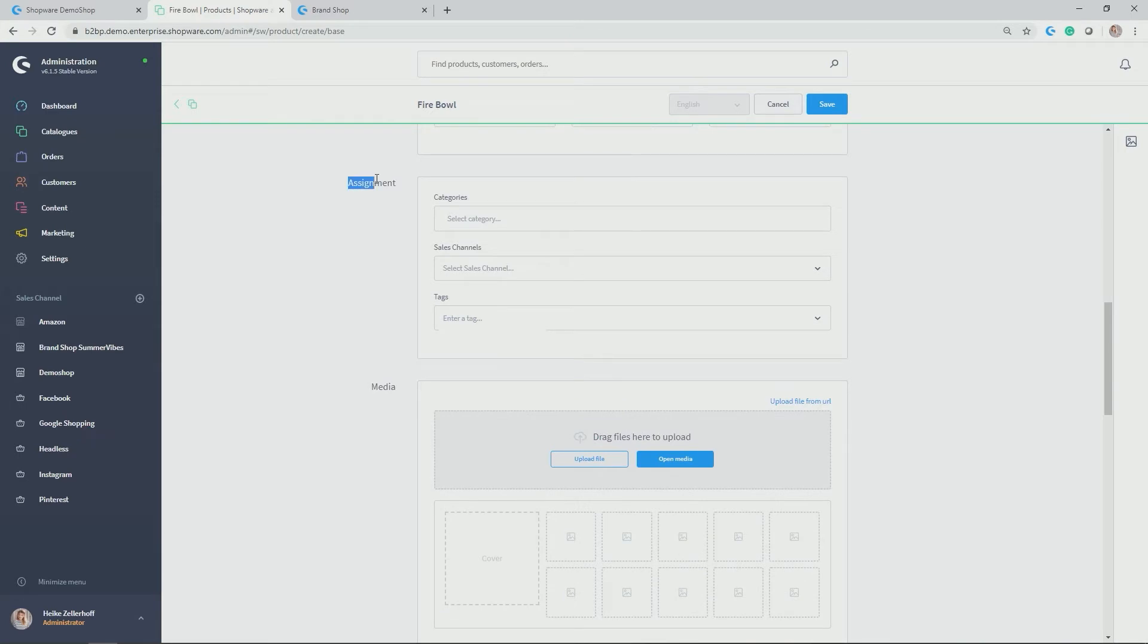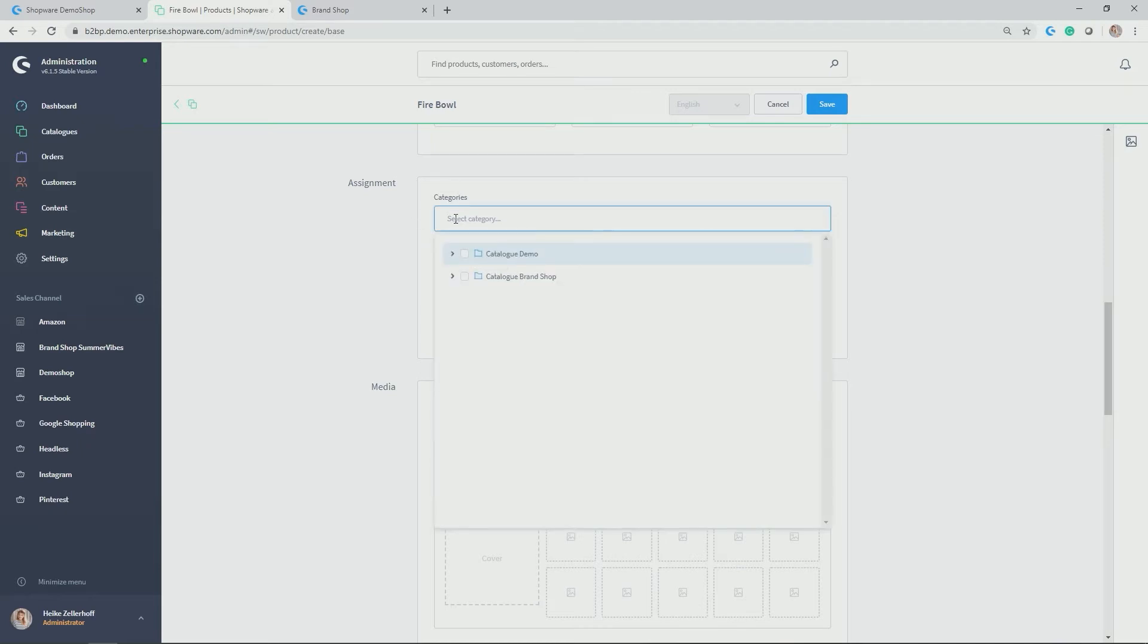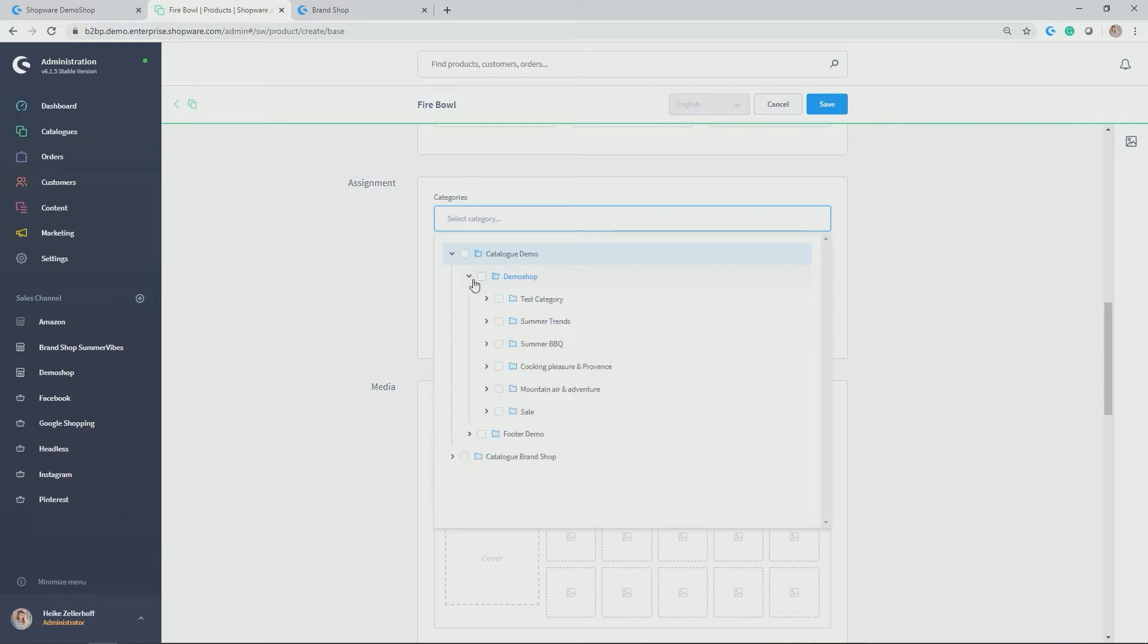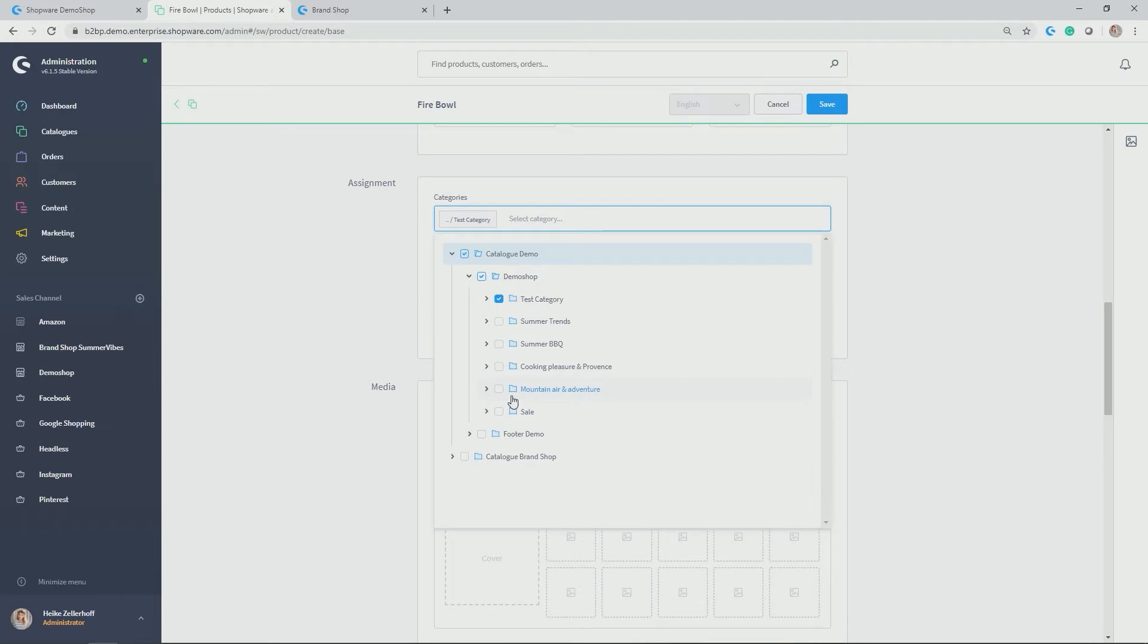Then we get to the section assignment. This is relevant to assign the product to the right categories and sales channels. So in my case, I want to allocate the product to the previously created category, test category. You can simply do so by checking the checkbox here. And thus, it's also very easy to allocate products to multiple categories. And this holds true not only for one shop, but for other shops and other storefronts, other sales channels that you maintain from this installation.